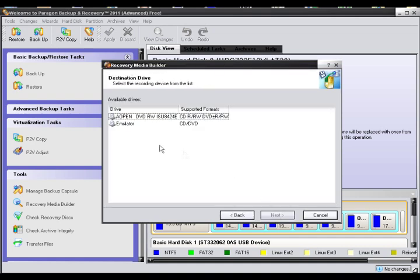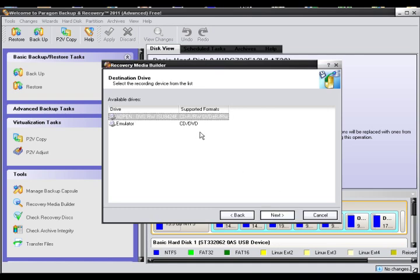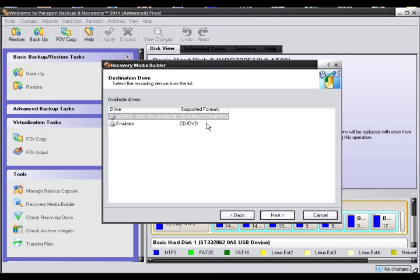Then you choose which drive that you want to burn it to. Now I have already got this burned onto a CD so I am not going to go through here. Just click on this and then click on next and it will automatically burn the CD for you. It doesn't matter if you have a CD burner software on your computer, this comes with it installed with this program.